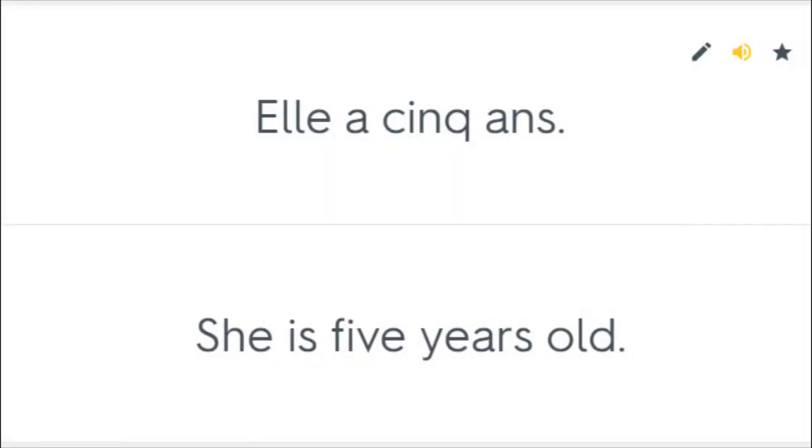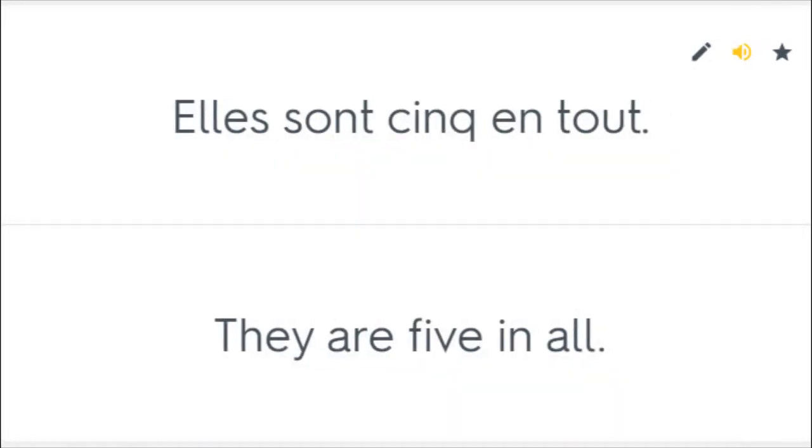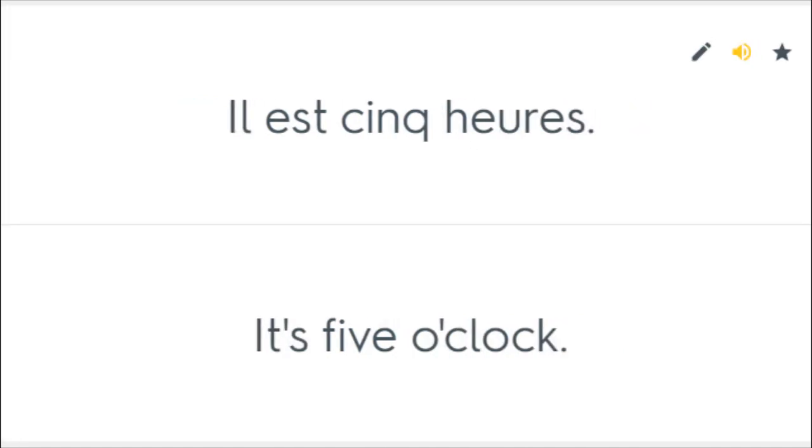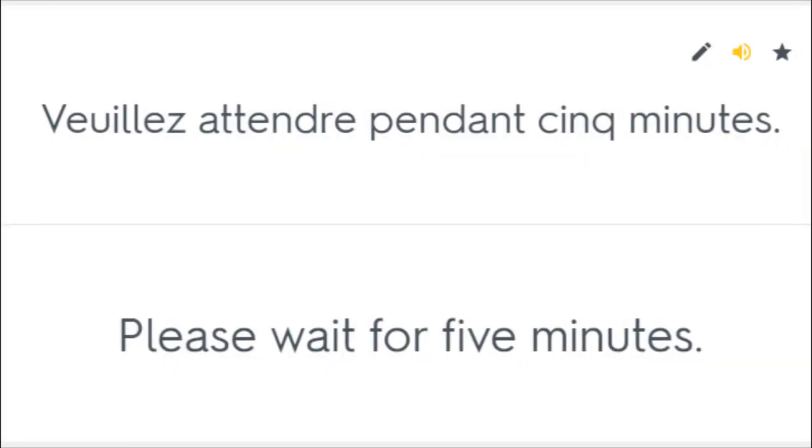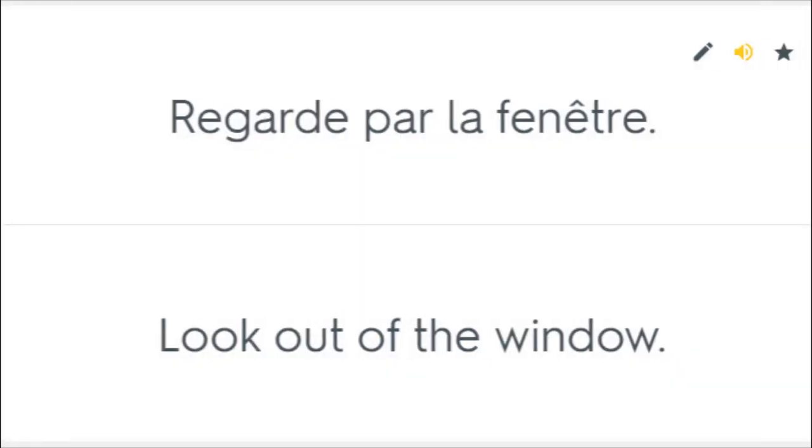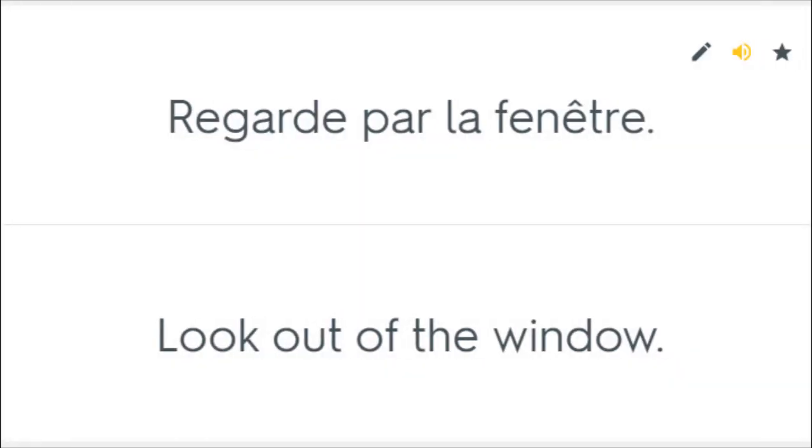Elle a 5 ans. She is 5 years old. Elles sont 5 en tout. They are 5 in all. Il est 5 heures. It's 5 o'clock. Veuillez attendre pendant 5 minutes. Please wait for 5 minutes. Regarde par la fenêtre.